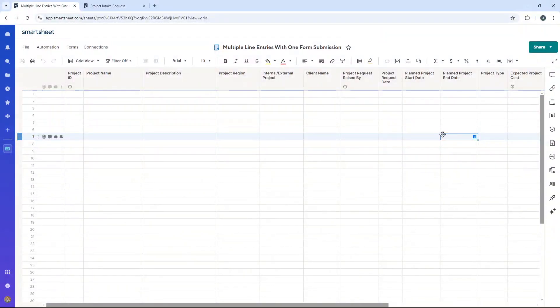Are you wondering how to create multiple line entries with one form submission? Well, if that's the case you've come to the right place, because in this video I am going to be sharing with you the very best alternative.